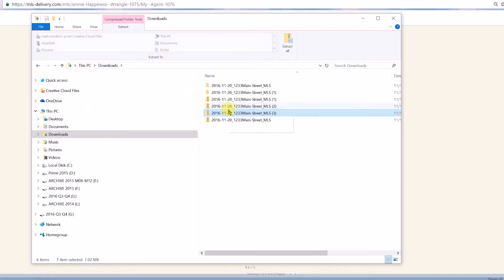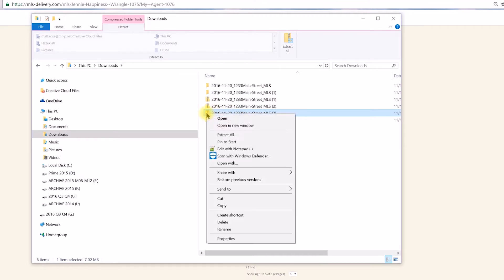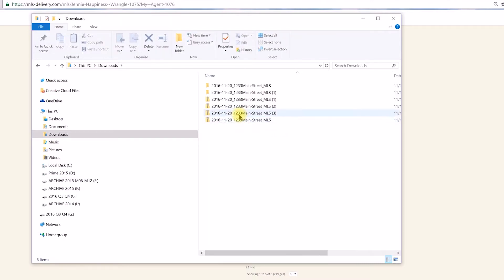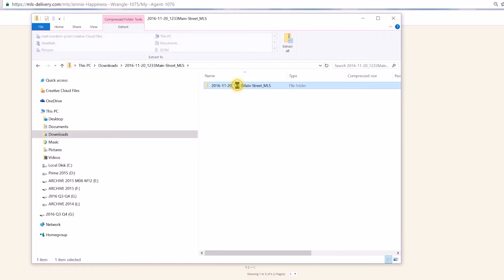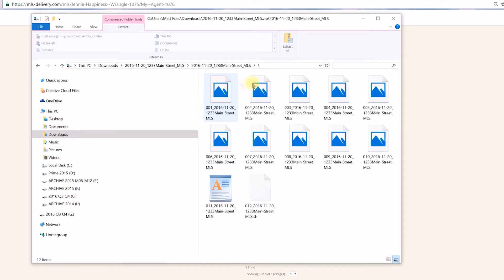Click it to launch the file explorer and be directed to what you just downloaded. To unzip all the contents of the zip folder, alt-click and then select Extract All. You may also click the Extract All icon from the file explorer.